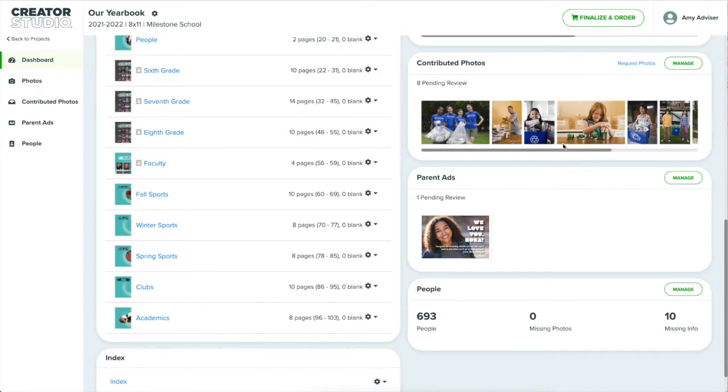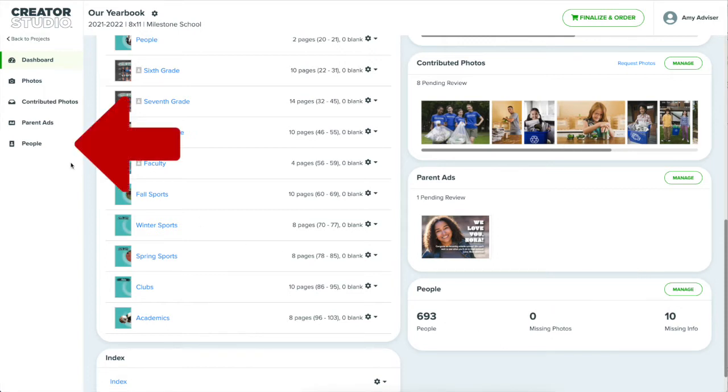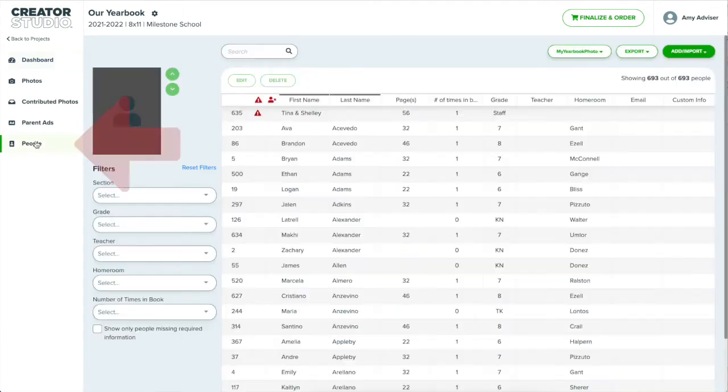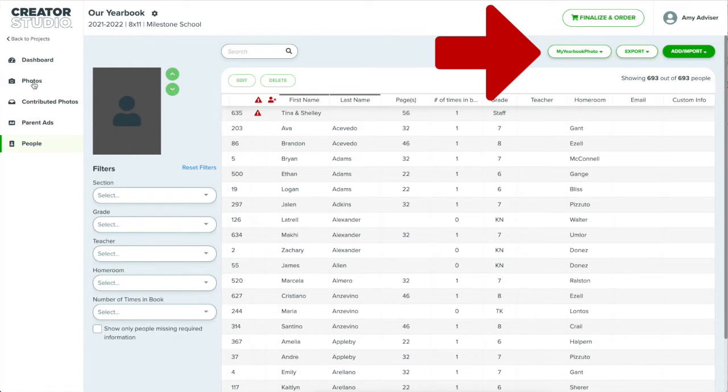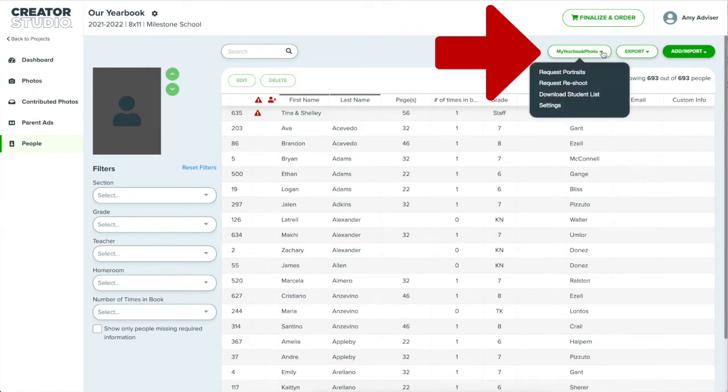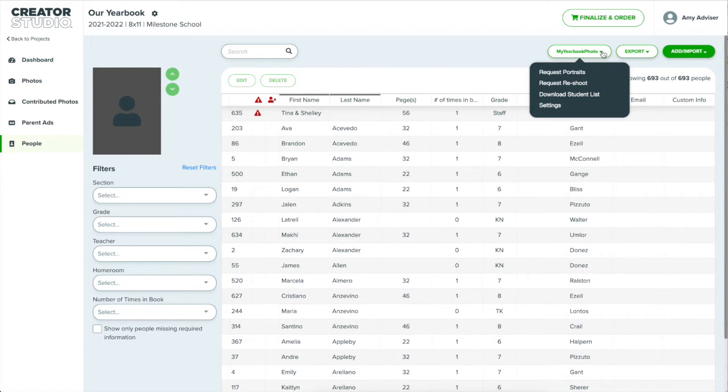Below that is where you can review photos and parent ads and where you manage portrait photos. I'll talk more about photos and parent ads in a minute. But speaking of portraits, let's take a quick look at that. I can click on the manage button from here or on people in the left menu. Here are listed all the portraits that I imported from my photographer's PSPA file.